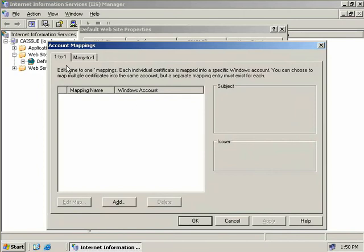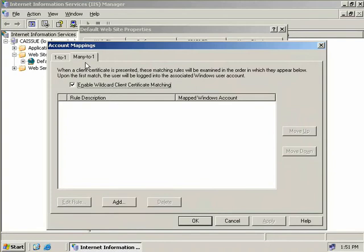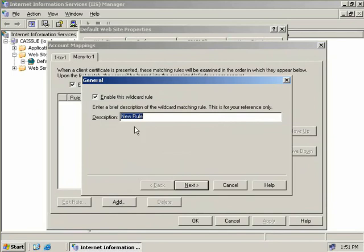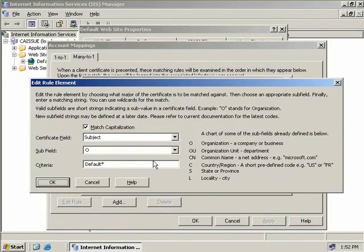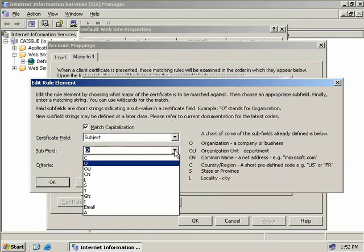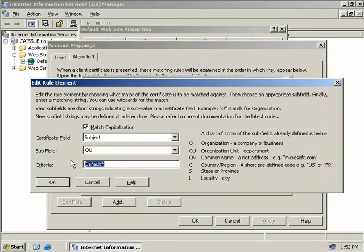We have two tabs: one-to-one and many-to-one. Selecting one-to-one means mapping every individual certificate to a separate Windows user account. With many-to-one we can map a whole bunch of different certificates to one single user account. We'll use that option and select Add. We need to provide a rule — we'll call it 'new rule', accept the default, and select Next. Now we specify the criteria to match for this rule, so we'll select New. We want any user in our Users OU on our domain controller to have access to our website, so in the subfield we'll select OU and in the criteria field we'll select Users.